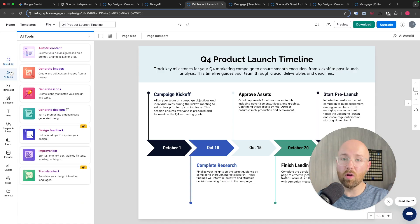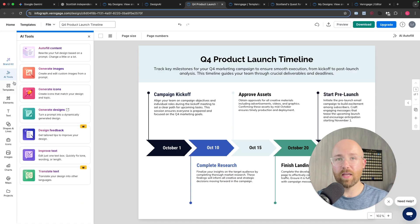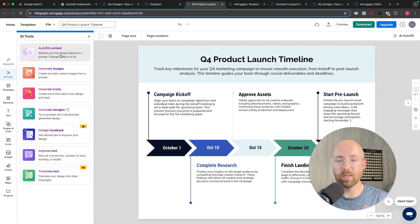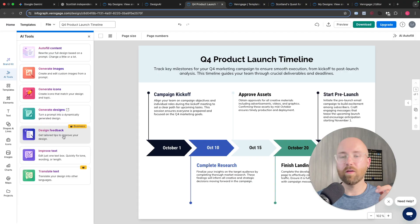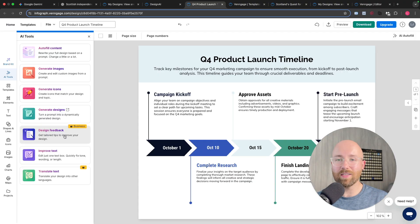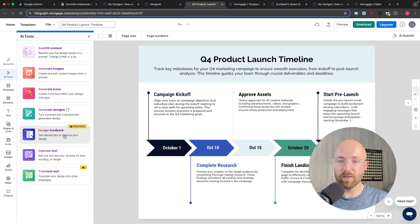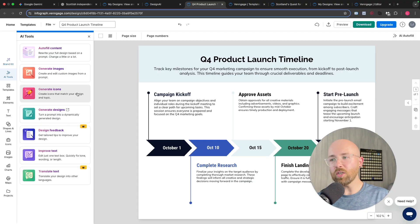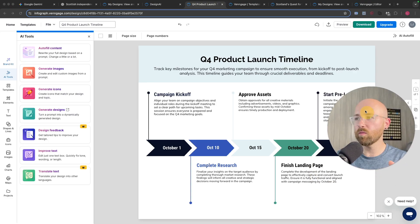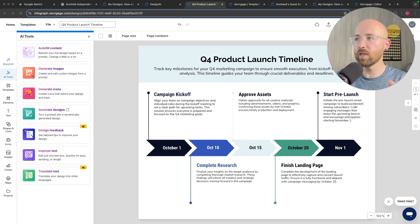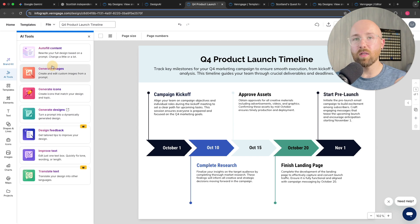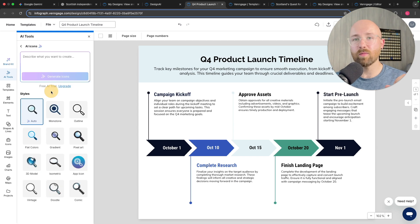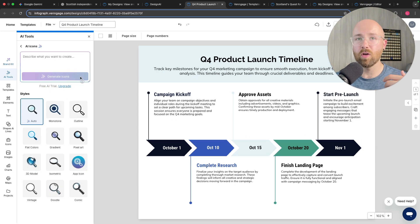And then we can go to AI tools. Now they've got a lot of AI inside of Venngage now. So we can autofill content. So you can write content. It can generate images, icons, designs, feedback and it can even translate or improve your writing. So let's generate some icons because if we look here at what we've created, you can see that it looks kind of like it's missing a bit of something.